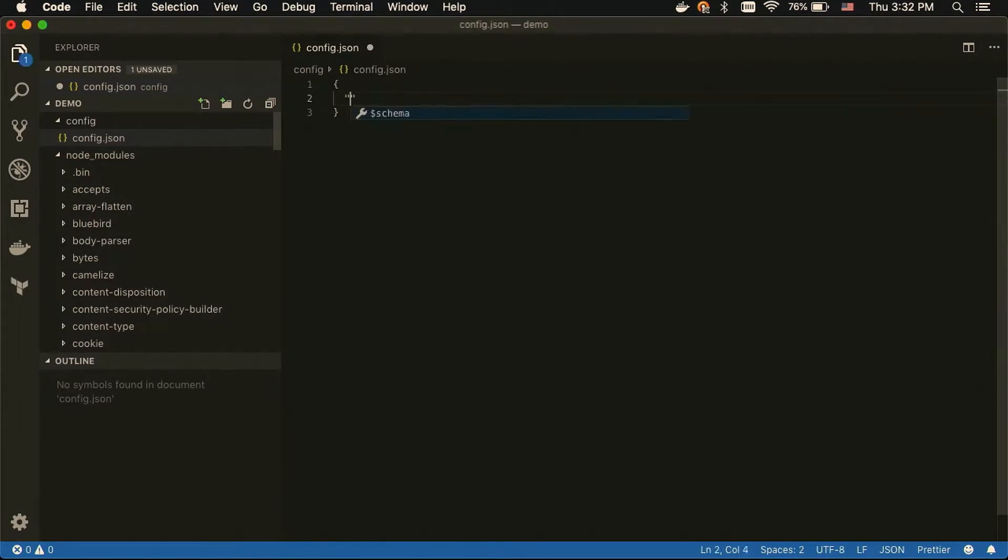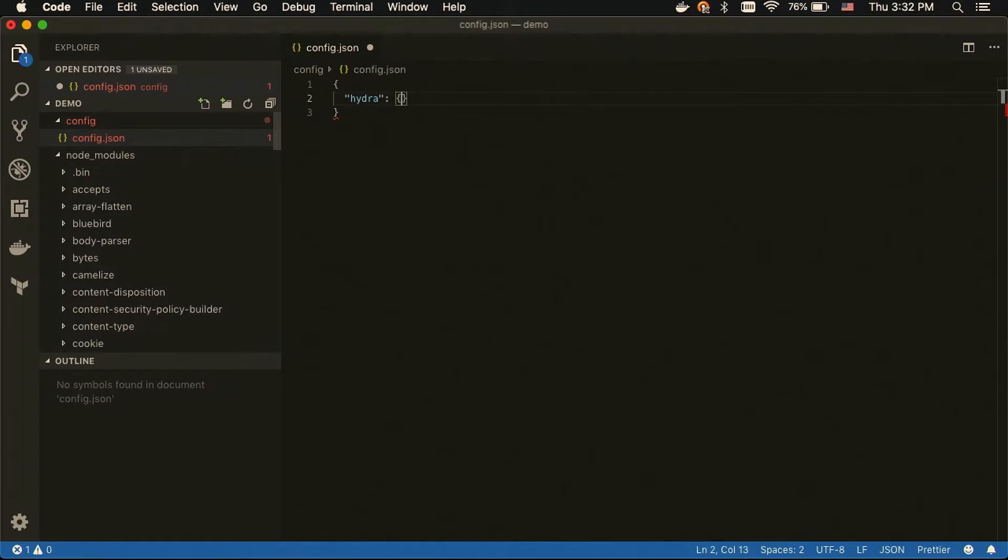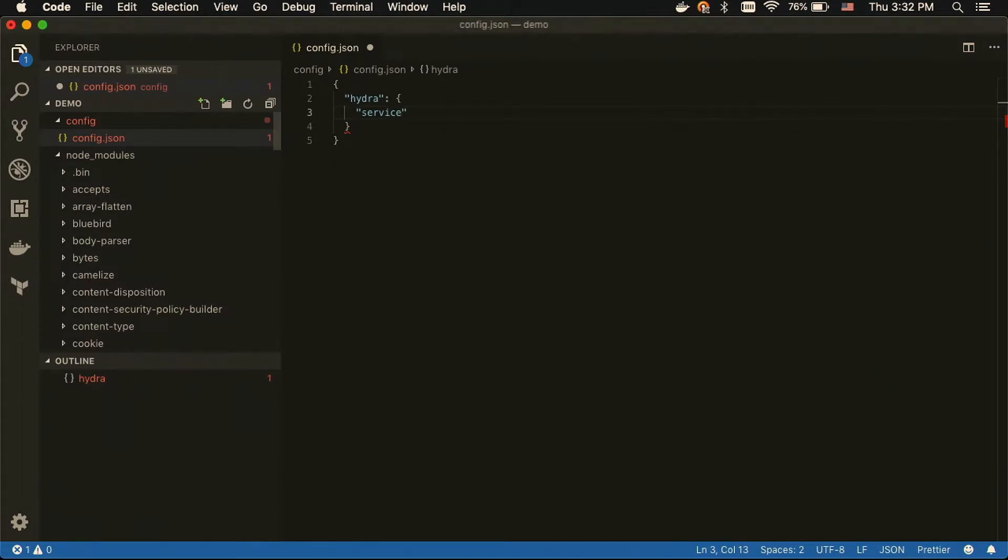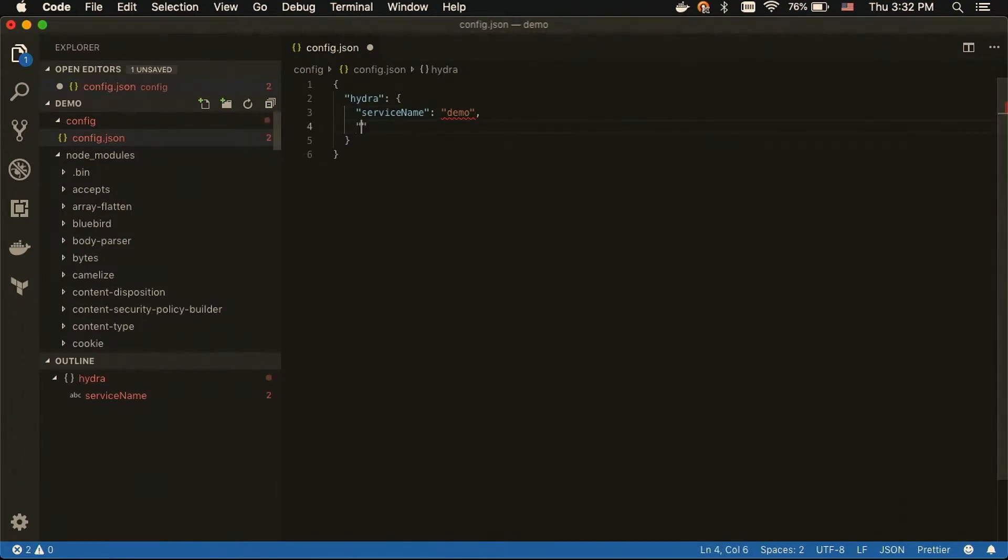So, basically, you can put anything you want into config.json for the application-level config, or the service-level config. The Hydra config requires, it needs to be on the Hydra key. And so, that's like the only reserved key in these config files. So, there's a few required fields, which I'll fill in here.